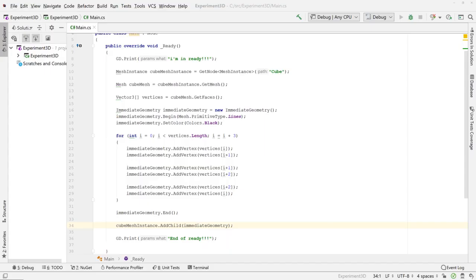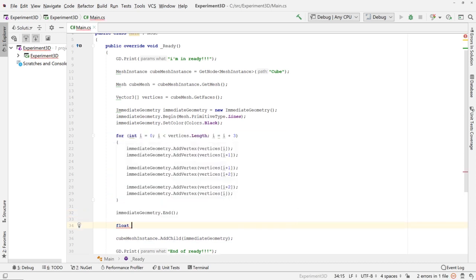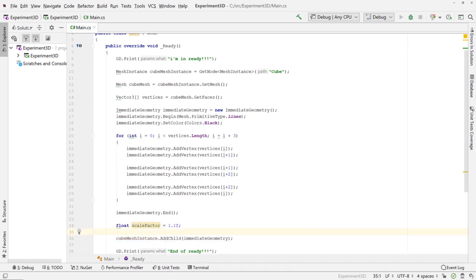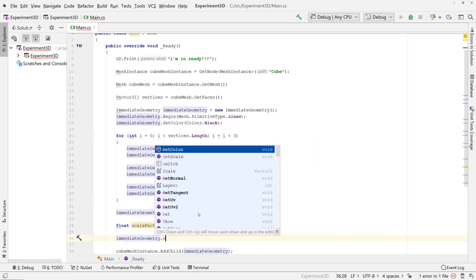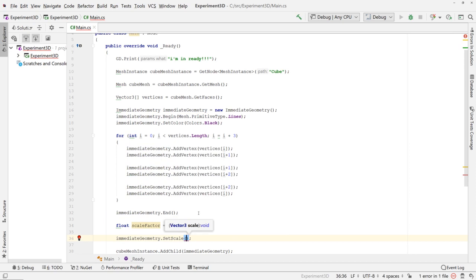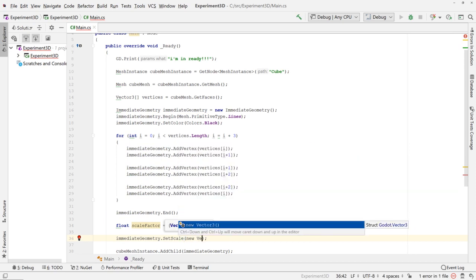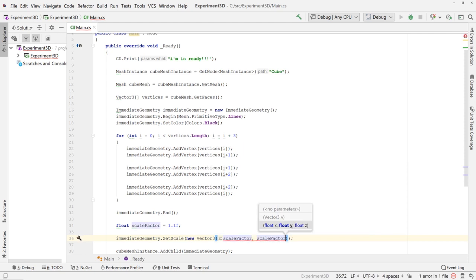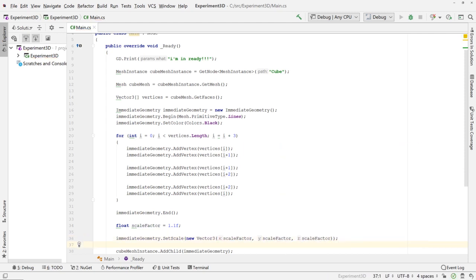Let's go back and create a variable called scale_factor and set it to 1.1. A scale factor of 1 means exactly the same size, 2 would be twice as big, 0.5 would be half. We'll call immediate_geometry.set_scale with a new Vector3, scaling it the same in all three axes — so (1.3, 1.3, 1.3) in x, y, and z.